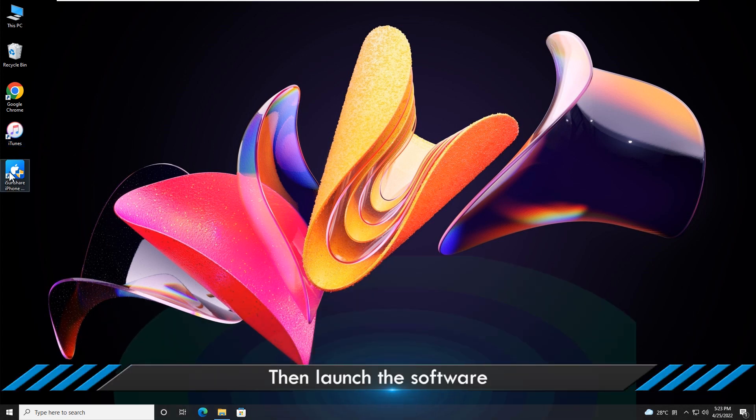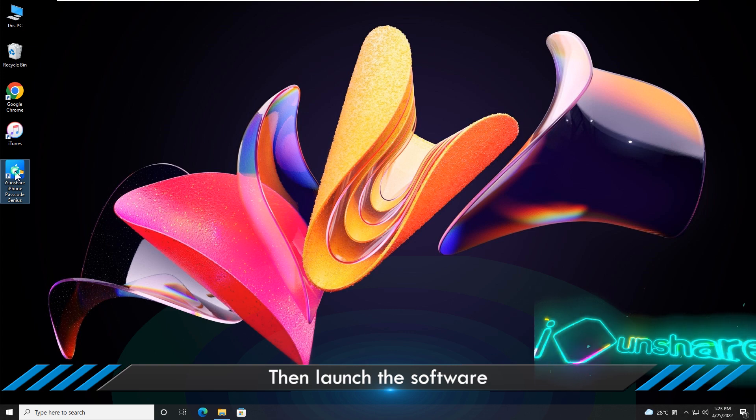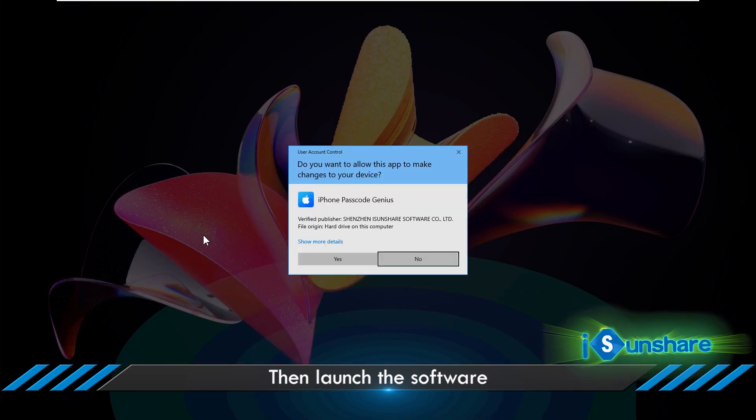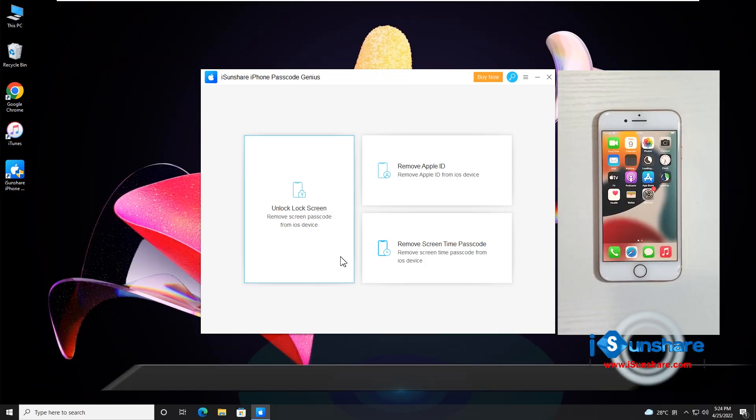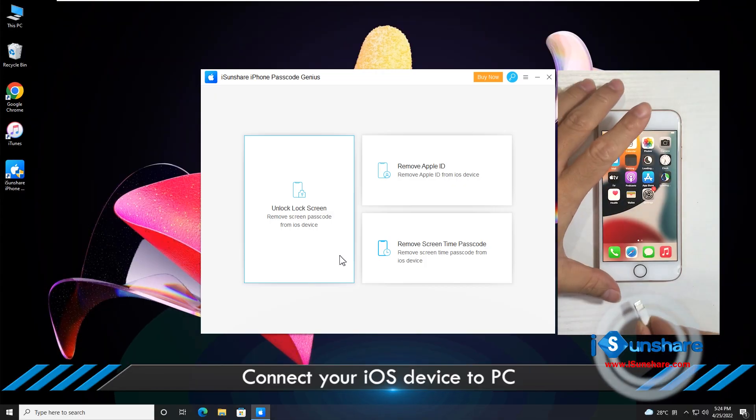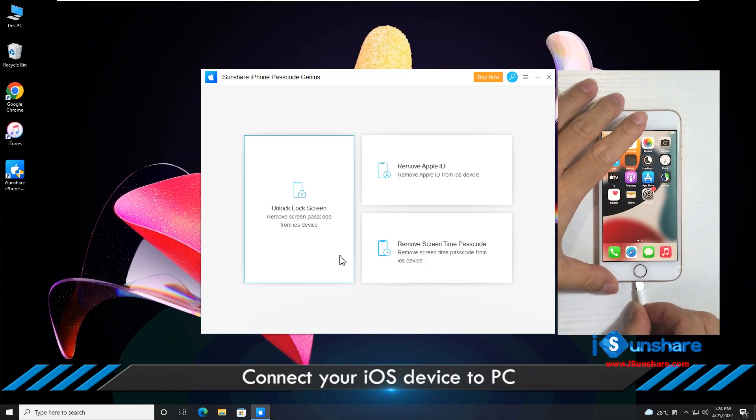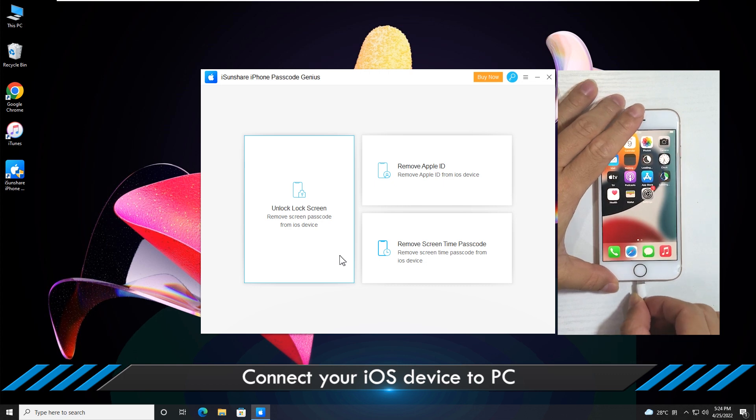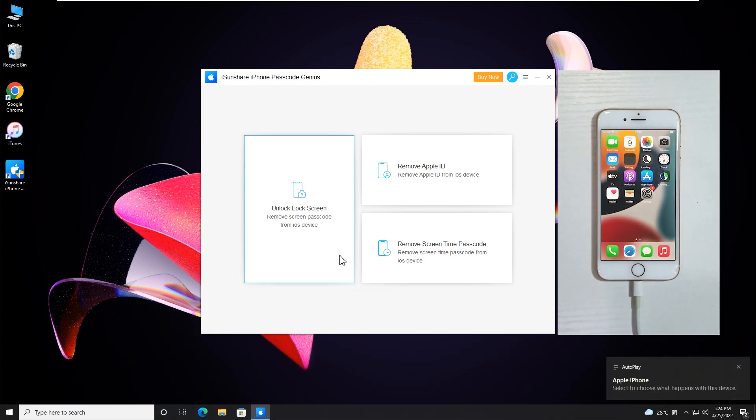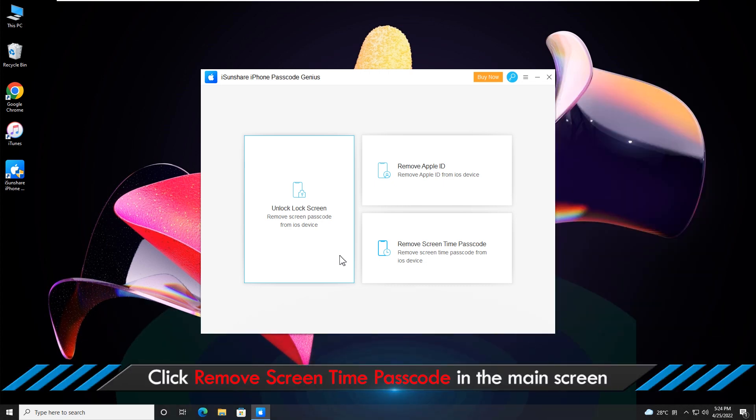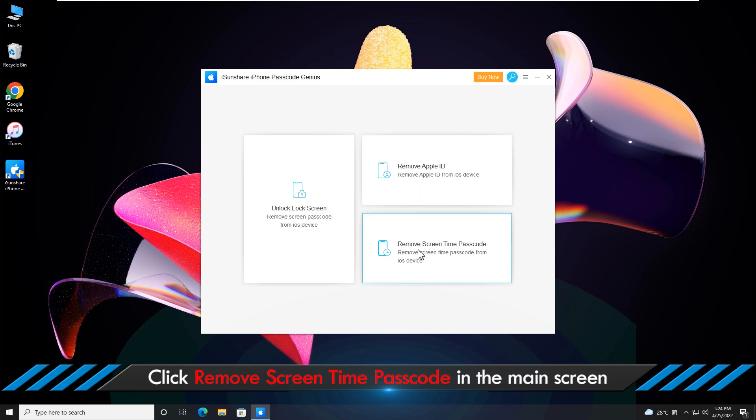Launch the software and connect your iOS device to PC. If you have forgotten your screen time passcode, select the Remove Screen Time Passcode function.